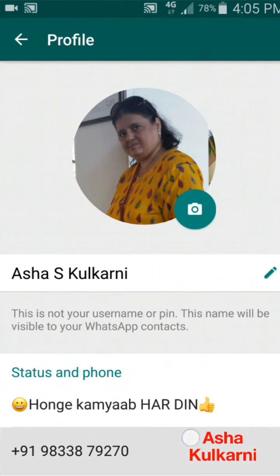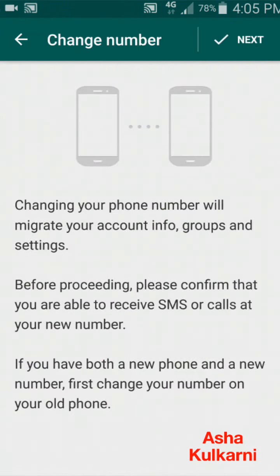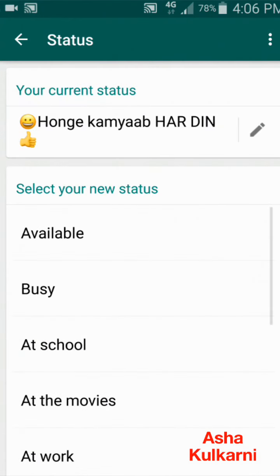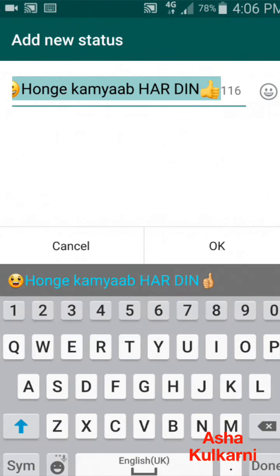Now supposing I want to change my status — this says 'Honge Kamyab' — and I want to change it to something else. I just tap on it, and here you can see the screen again with a pen sign for edit.